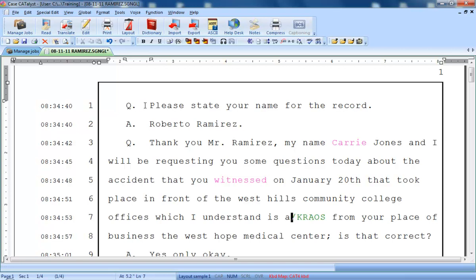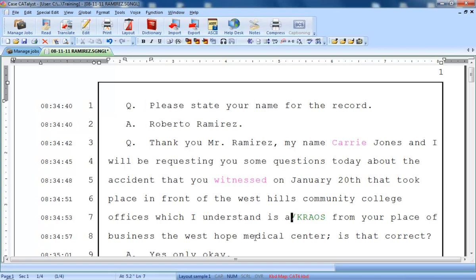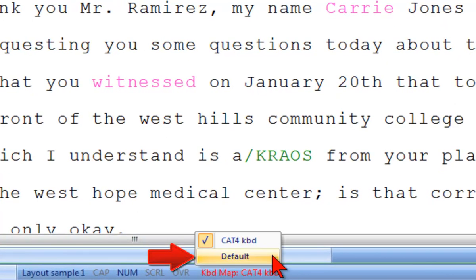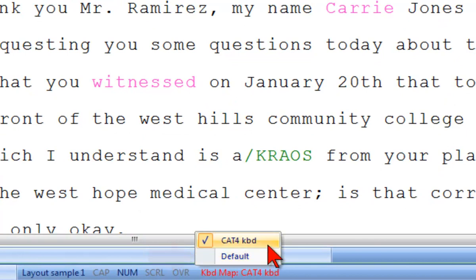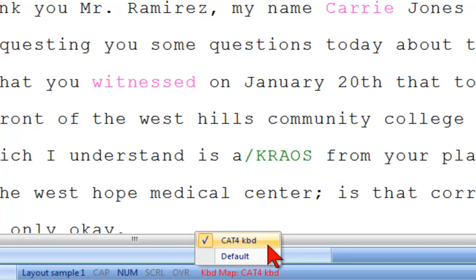Case Catalyst comes with both standard and command keyboards. The default keyboard map is a standard keyboard. The Cat4 keyboard map is a command keyboard. If you're accustomed to using an older version of Case Catalyst, a word processor, and or other standard computer applications for text entry, you will probably prefer the default, standard keyboard.